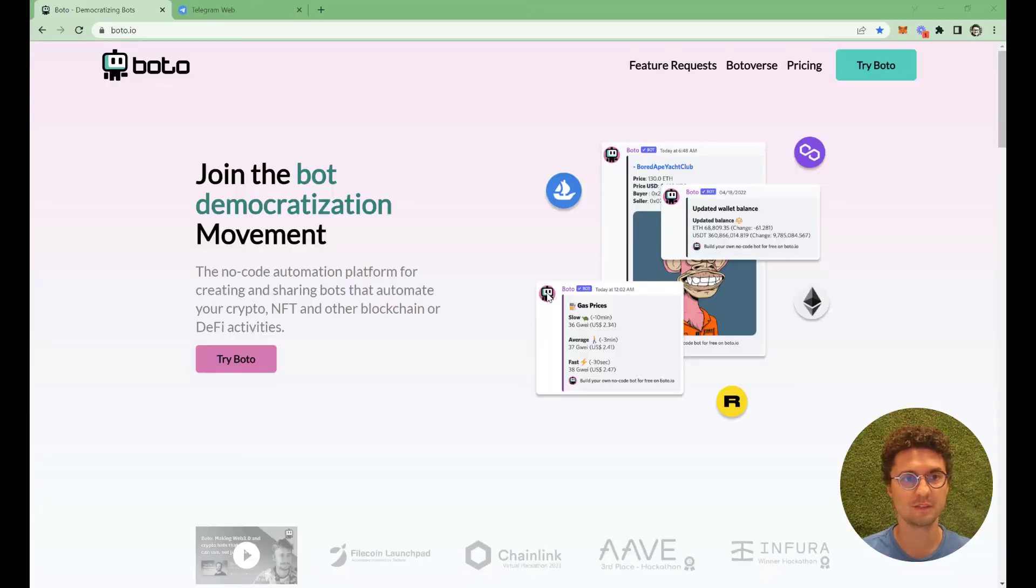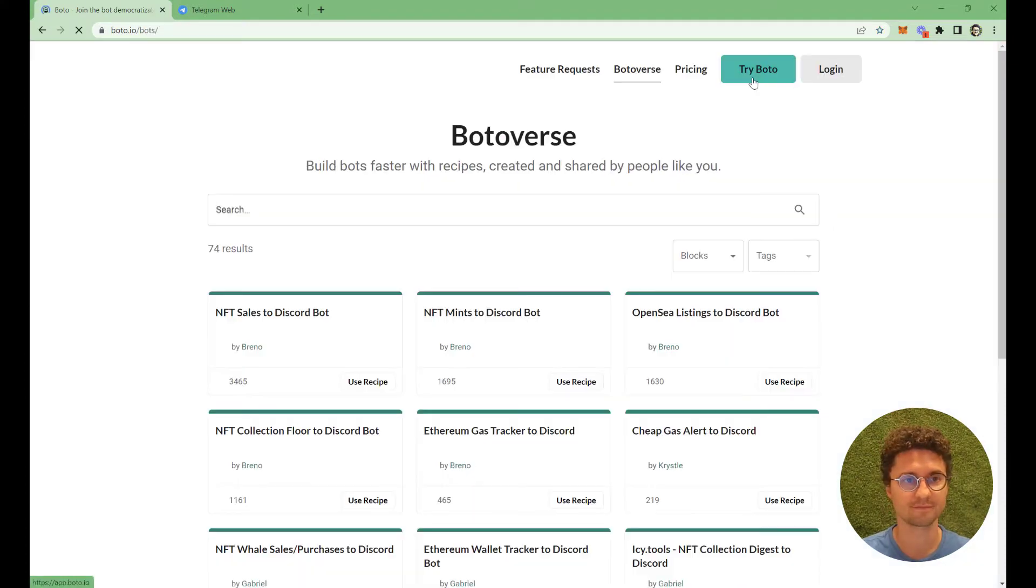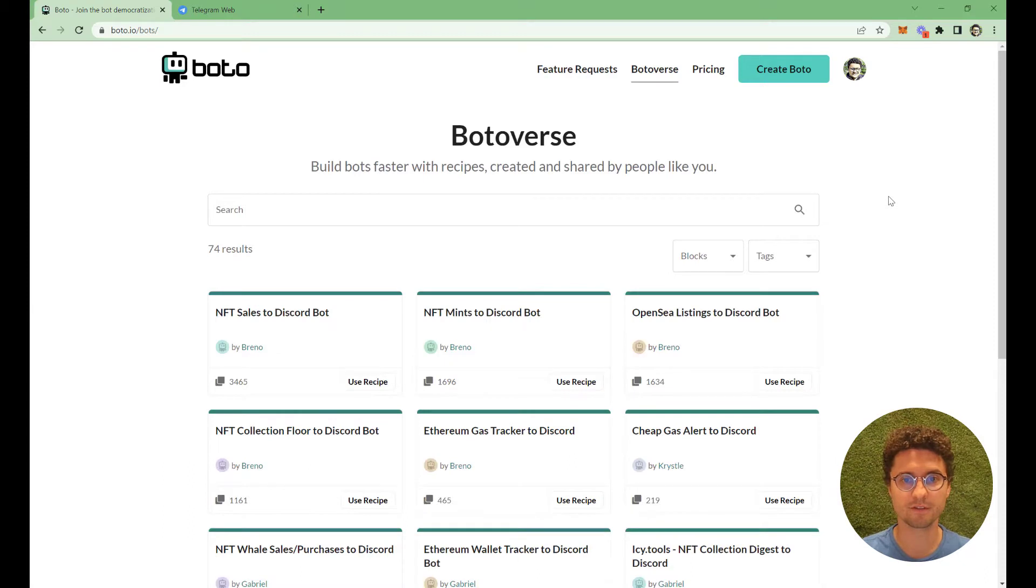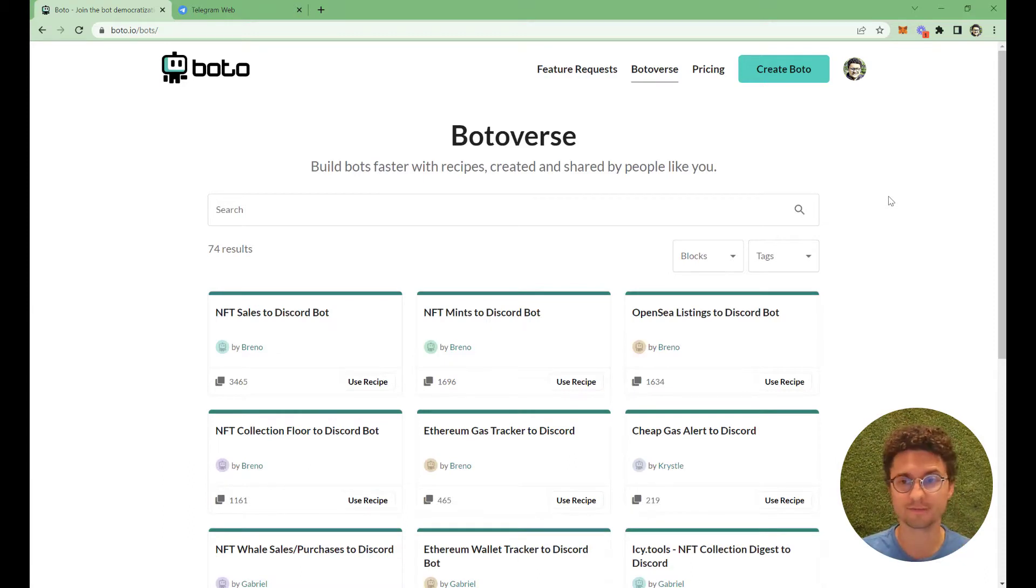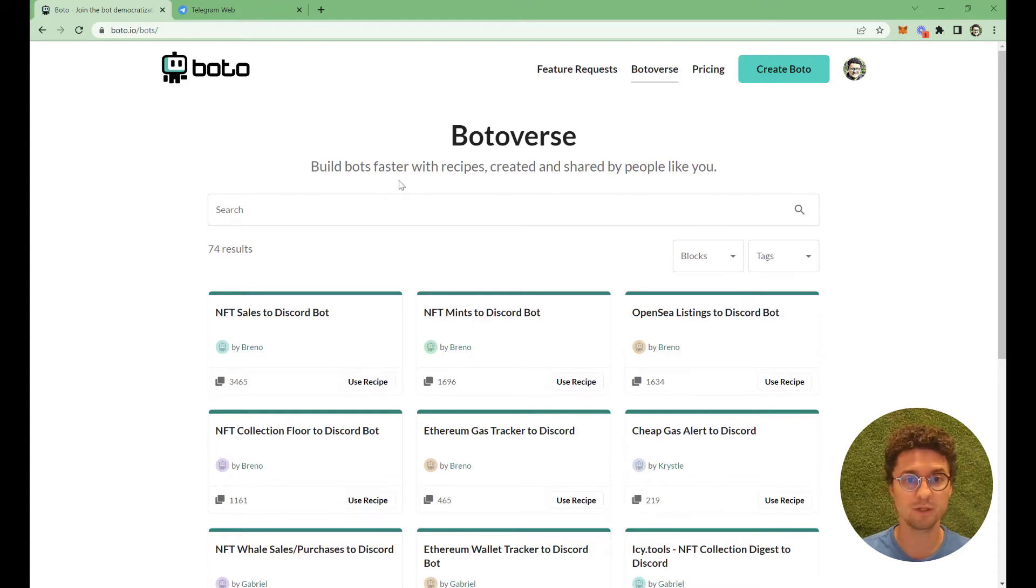First of all, let's start by going to boto.io and then we go to Botoverse. In the Botoverse, you'll be able to find recipes created by our community. You can create your own recipe as well and share it here with your friends.